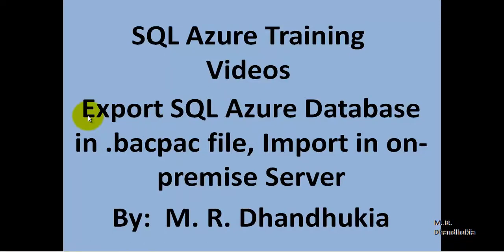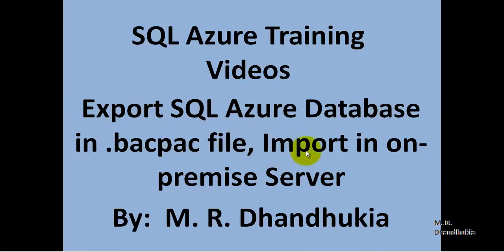Hello friends, in this video tutorial let us see how to export SQL Azure database in a backpack file and then import that in an on-premise server.